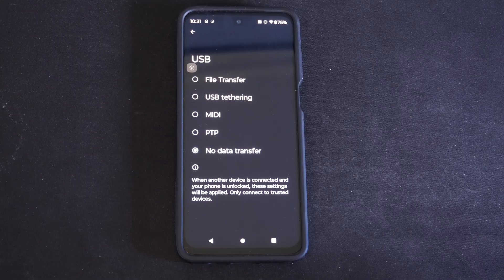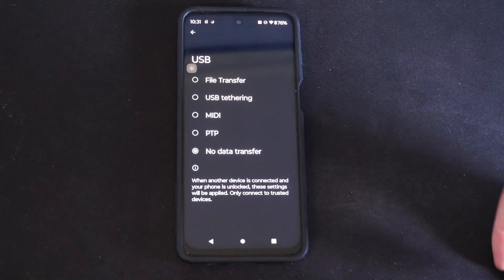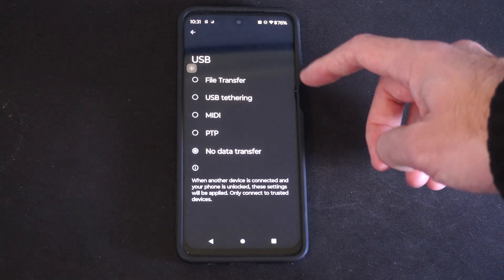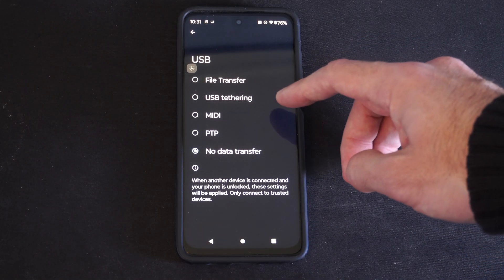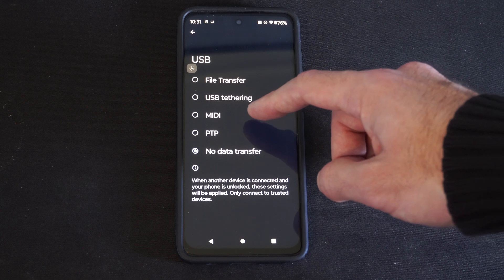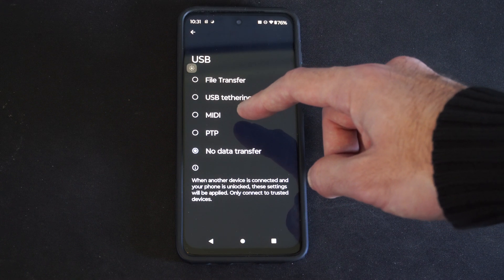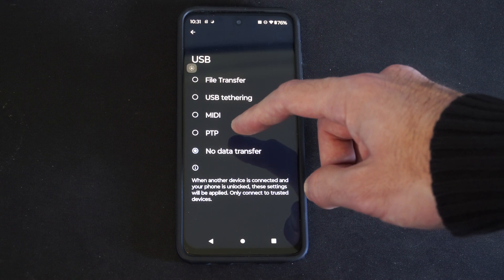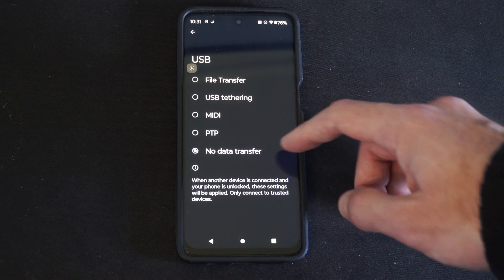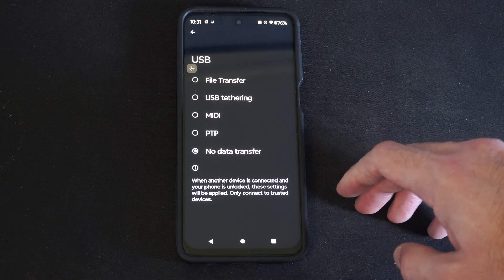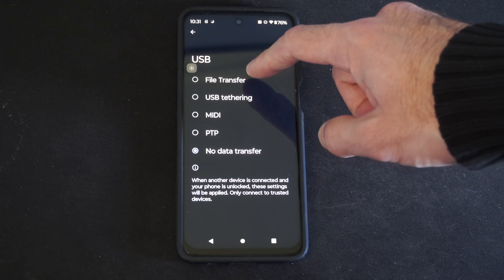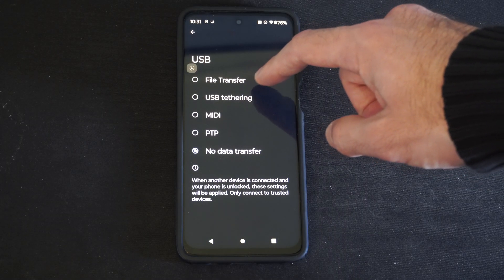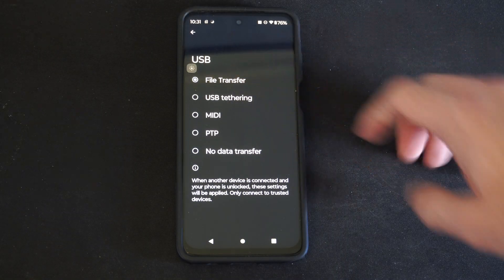You're going to be presented with different options like File Transfer, USB Tethering, MIDI, PTP, and No Data Transfer.